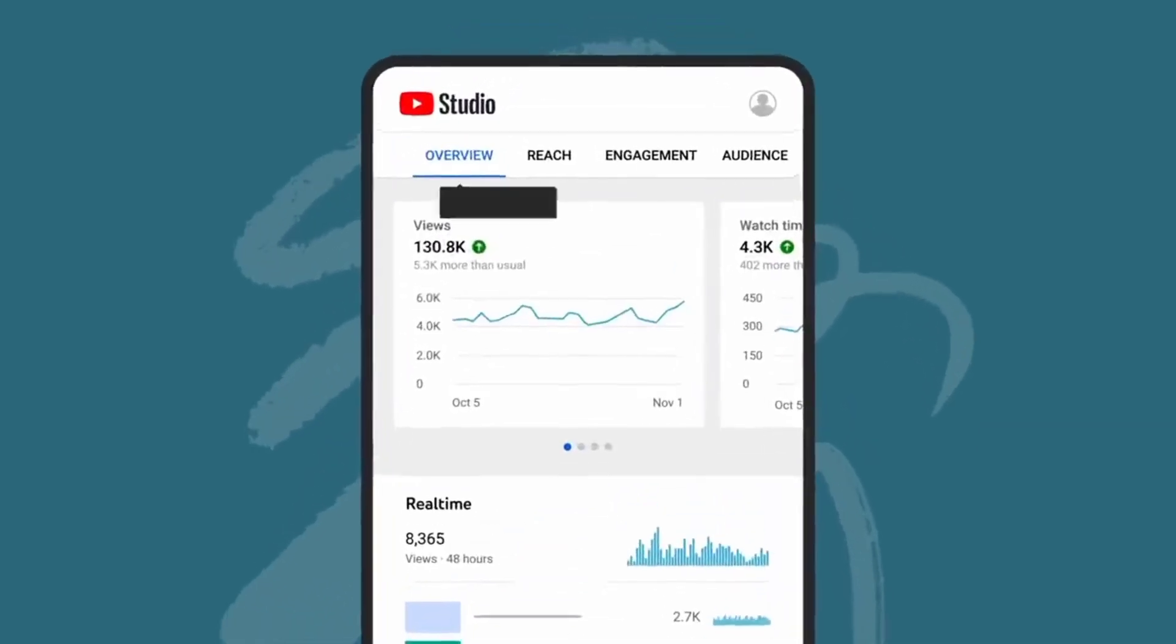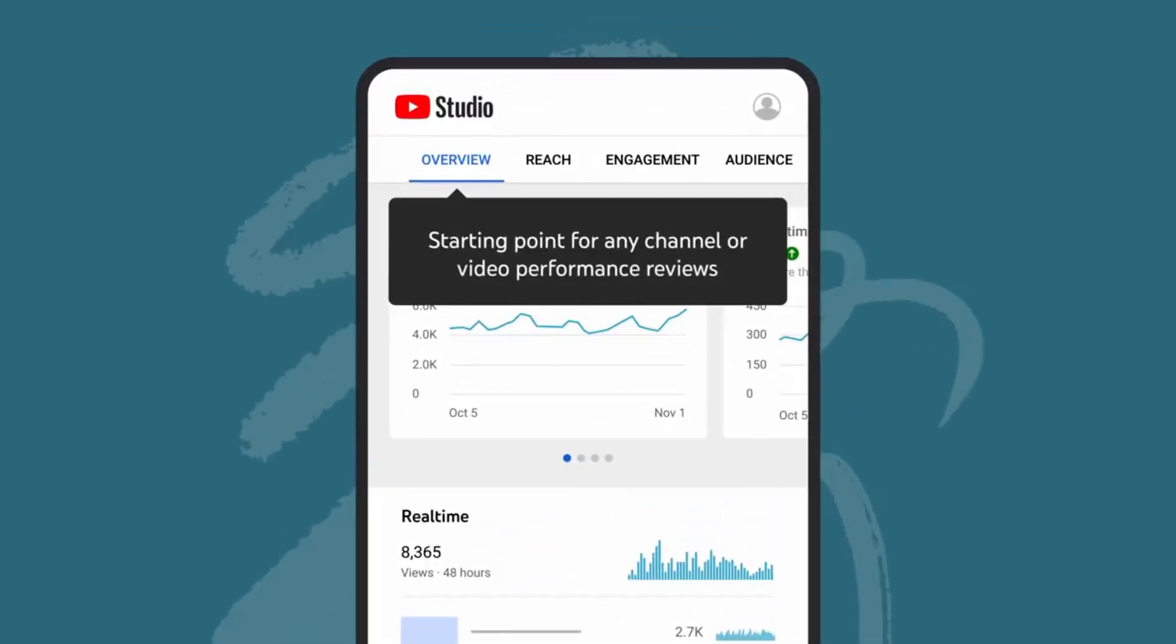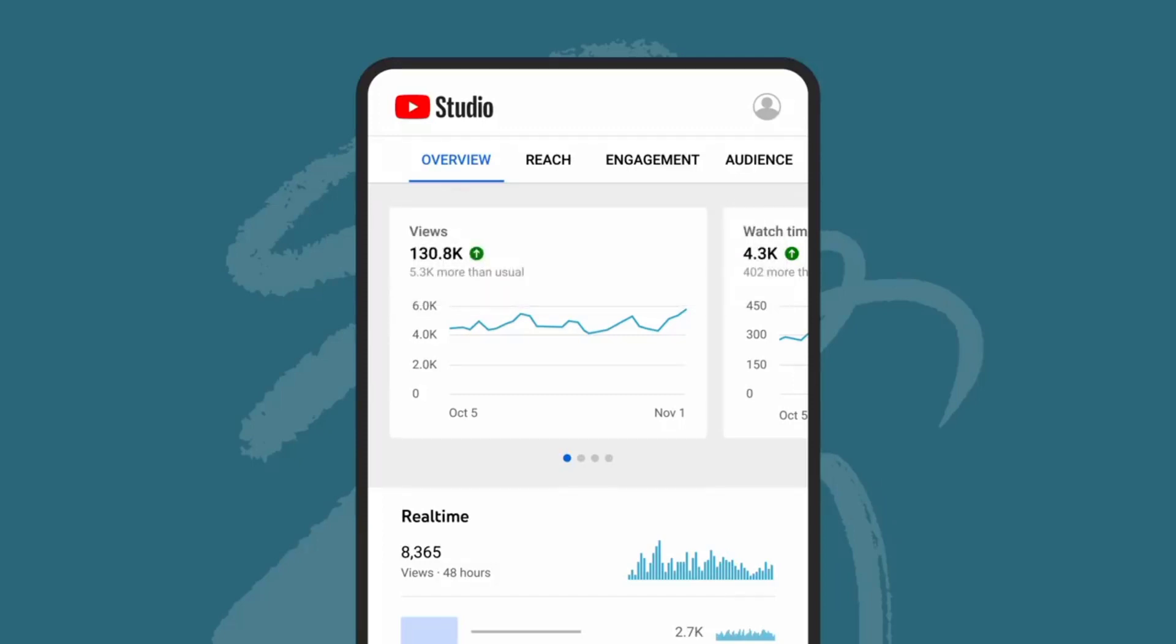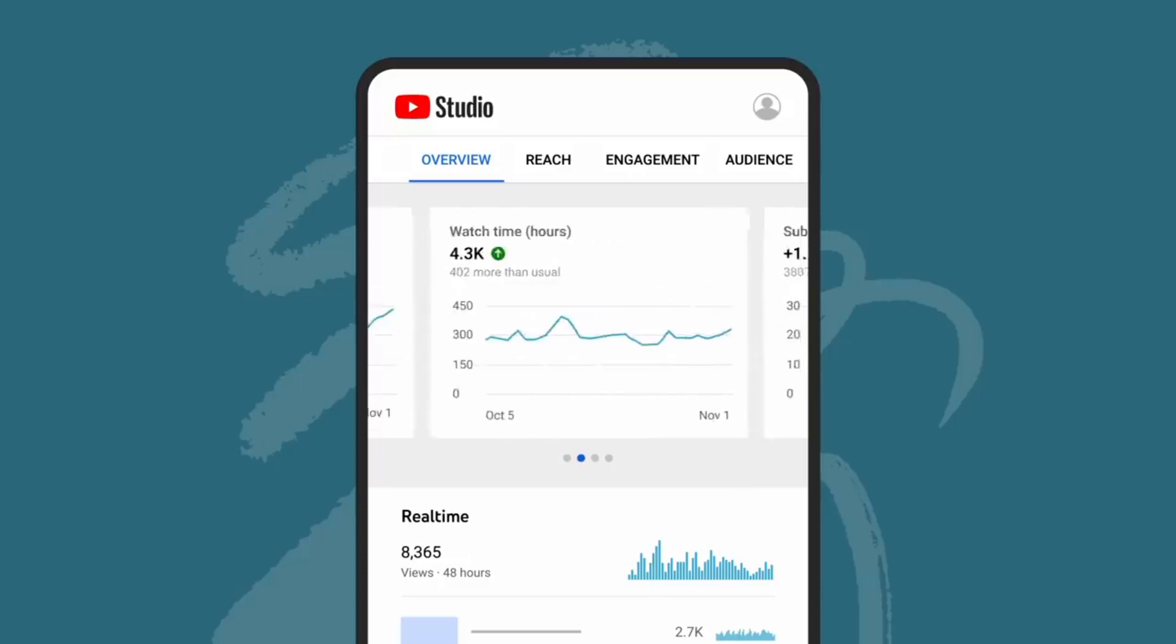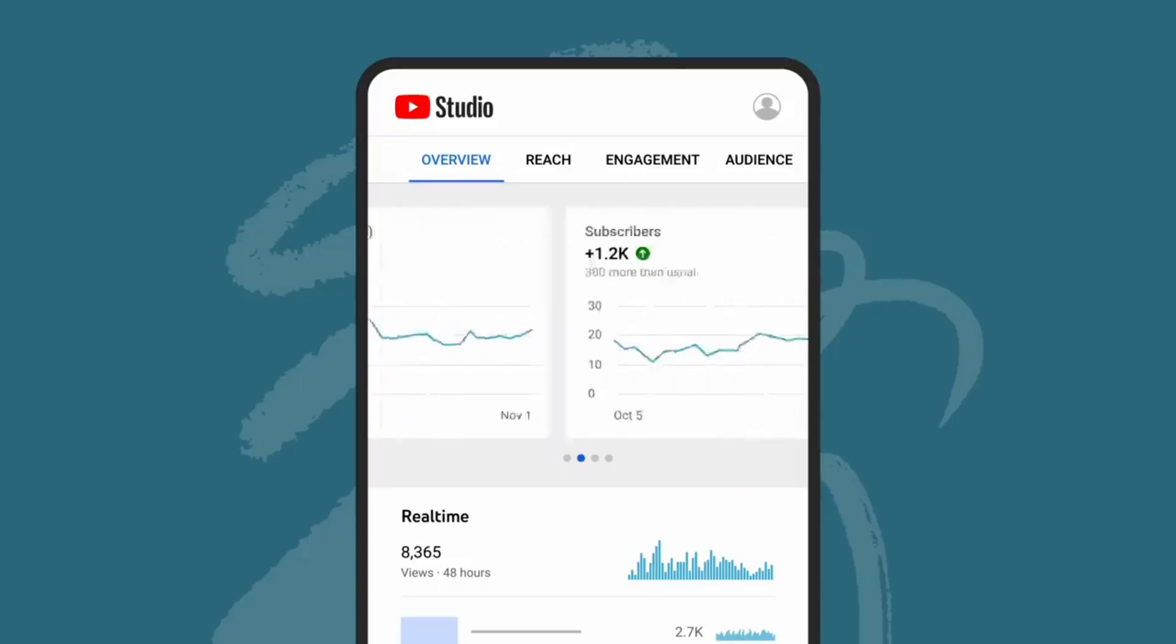The overview tab is your starting point for any channel or video performance reviews. This tab will give you high-level insights about your recent performance, along with information about your views, watch time,